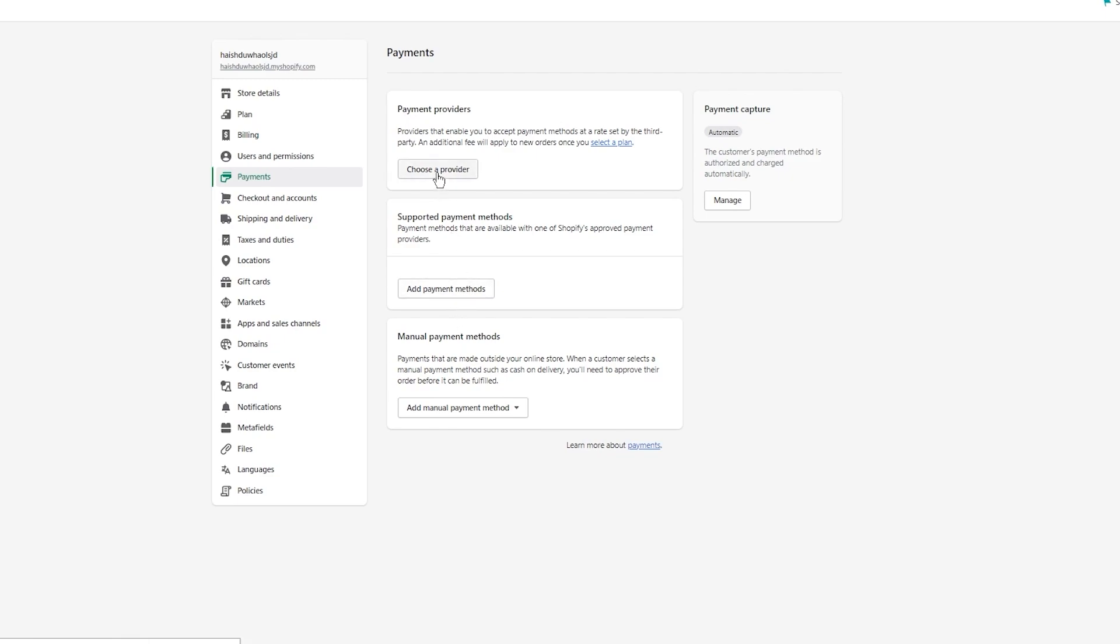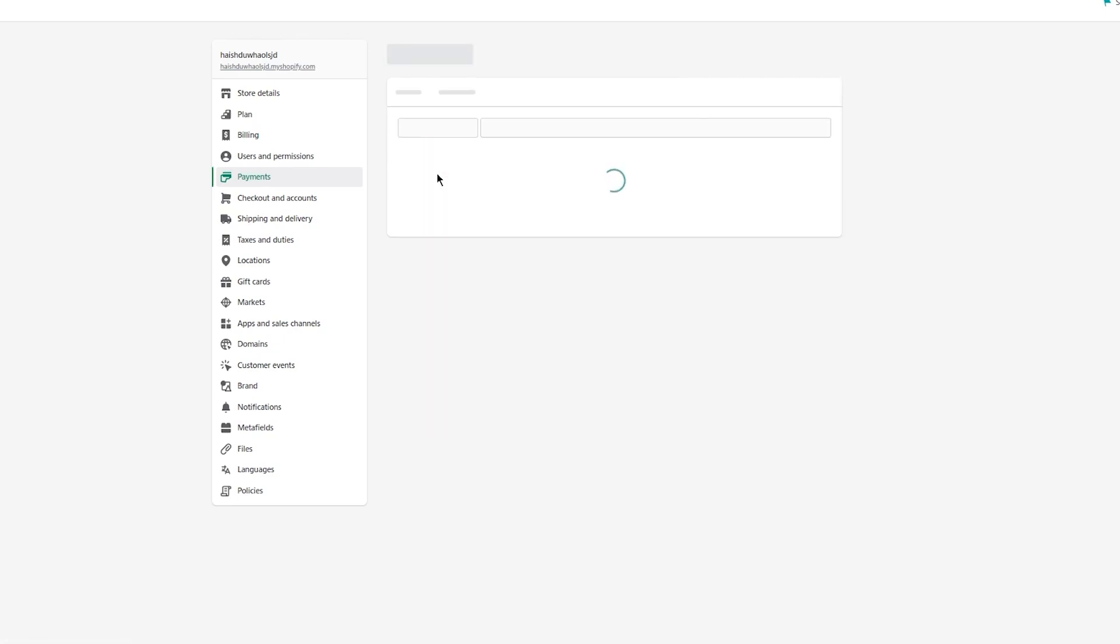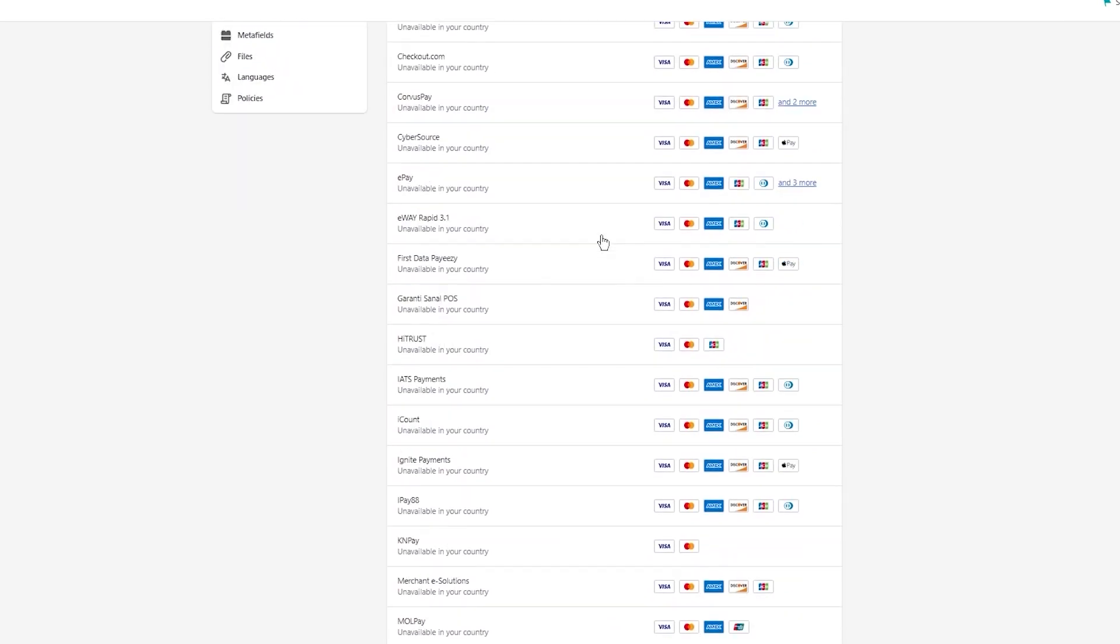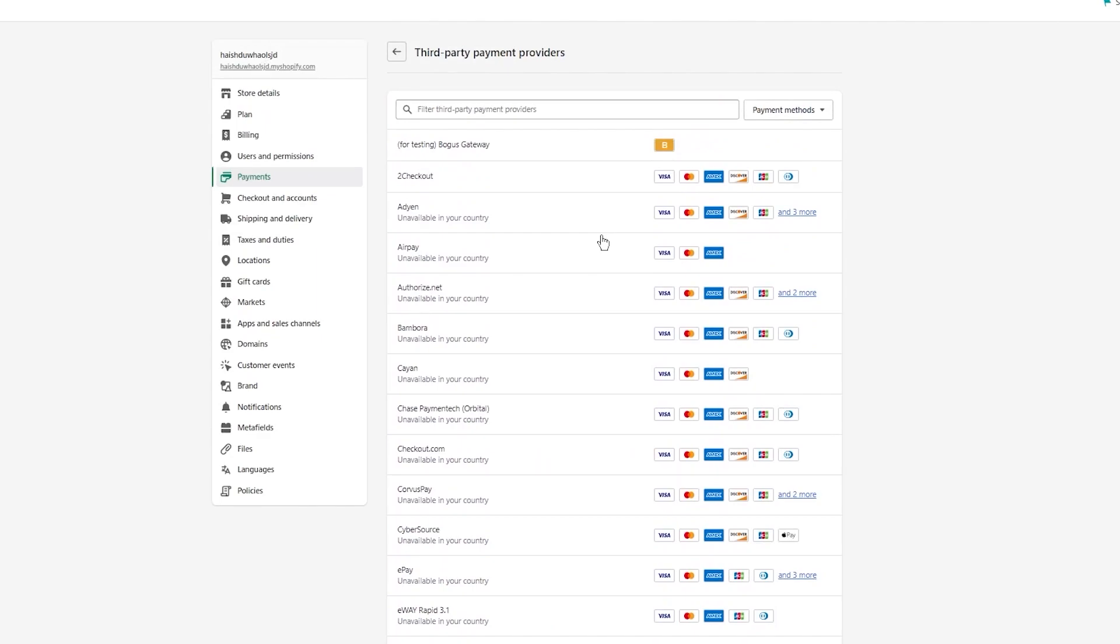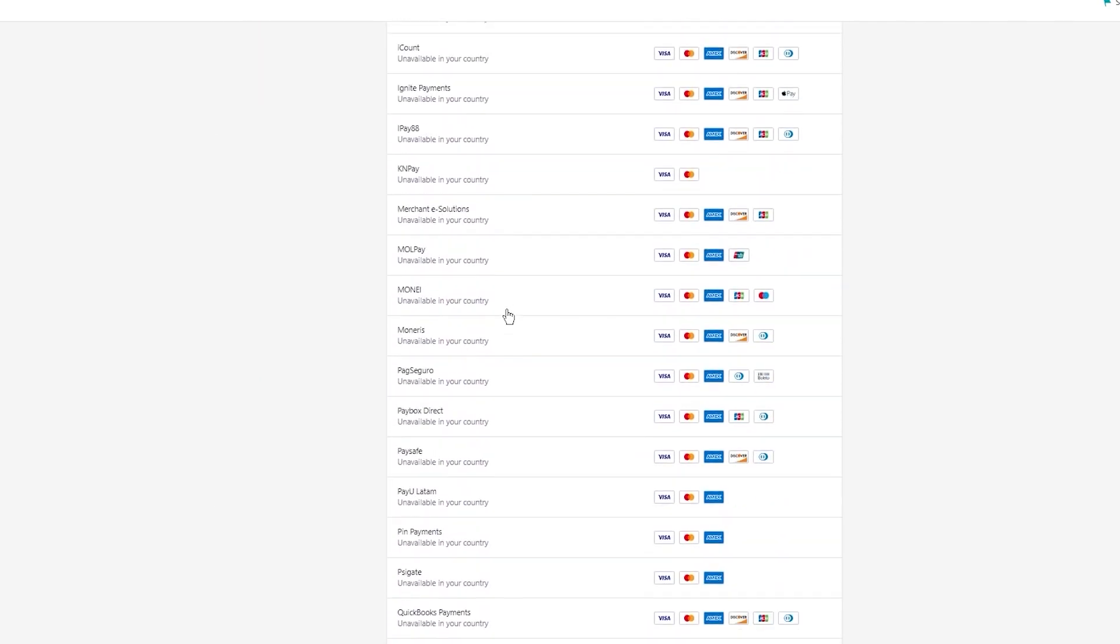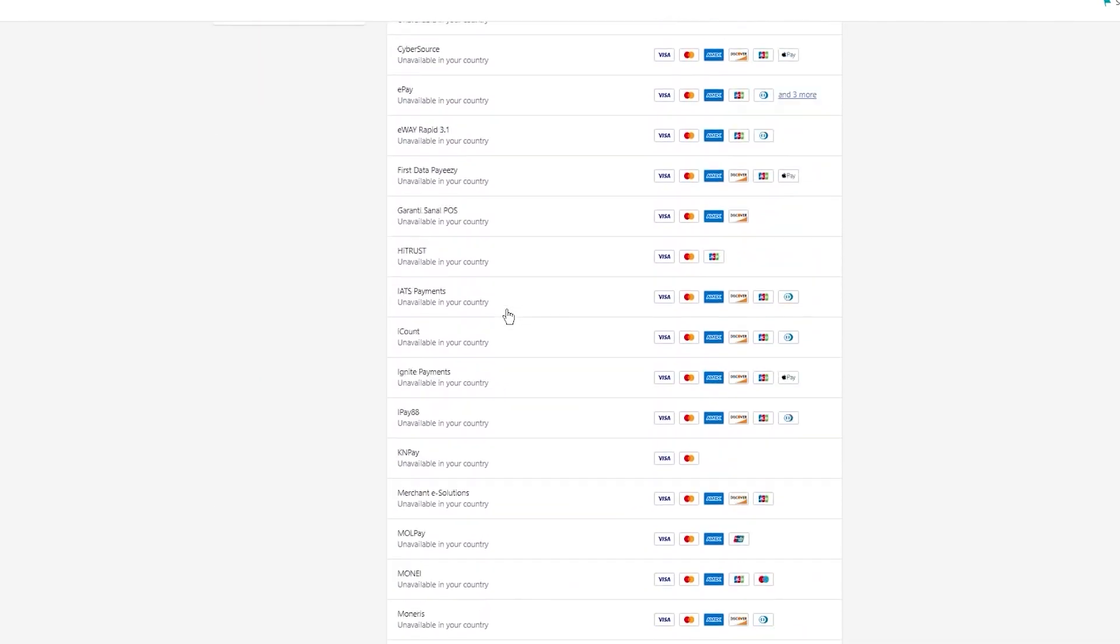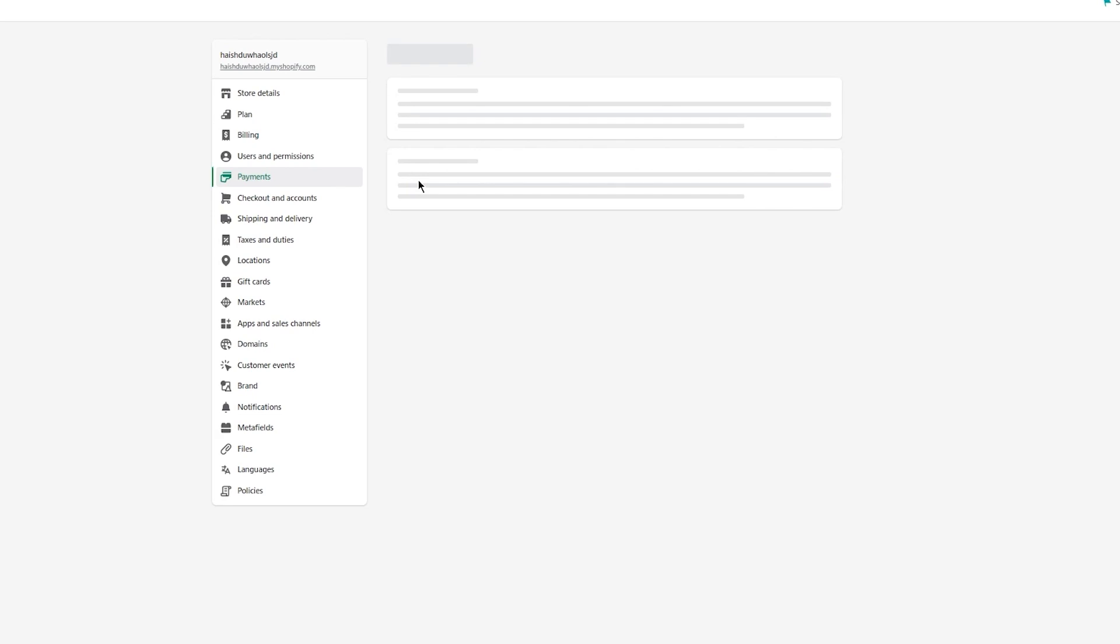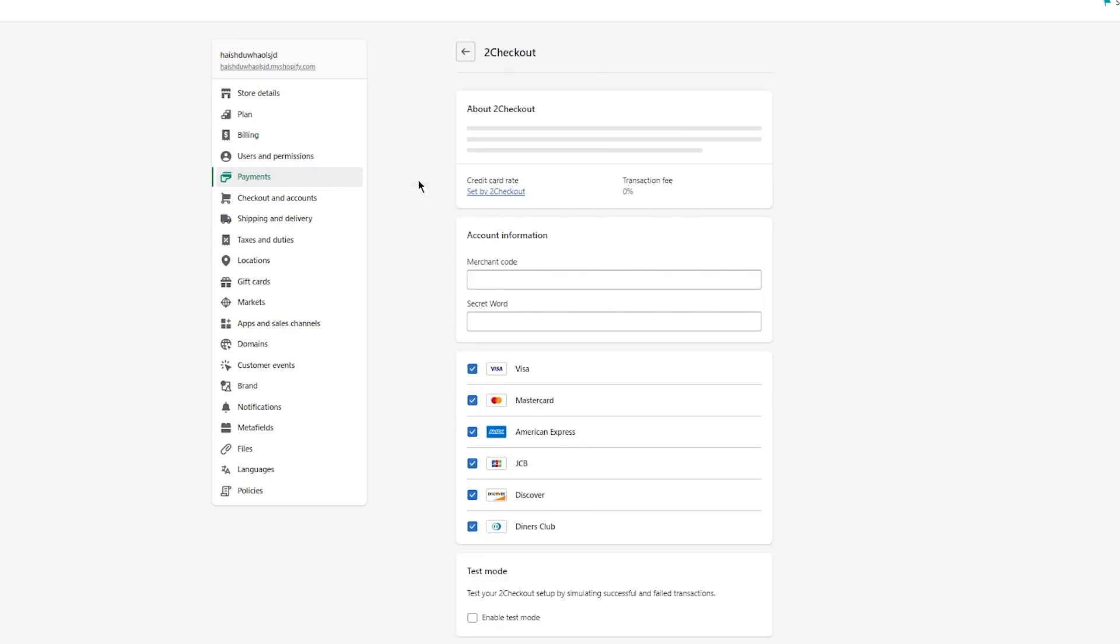You can add payment methods like supported payment methods, but for now we're going to choose a provider. Once you choose a provider, it's going to give you all these different payment providers. You can check whichever one is available in your country. In my country, only 2D Checkout is available. We can see that it has Visa Card, MasterCard, American Express, Discover, JCB, and Diners Club.